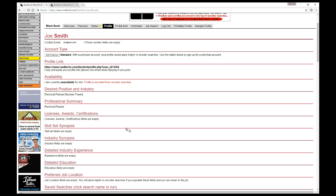If it's marked unavailable, then as it says here, it's excluded from recruiter searches. Obviously this profile would need to be fleshed out a bit more, and you would do that using the profile edit button. And that completes the viewing of the profile page.